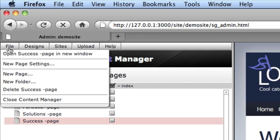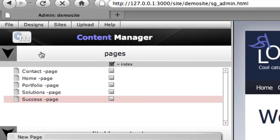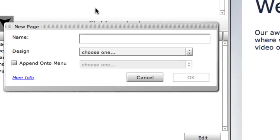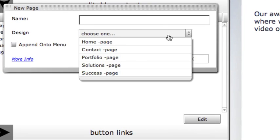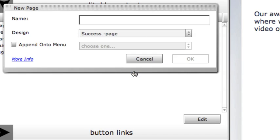To do this, we choose a new page from the Content Manager's file menu. In the dialog that appears, we select a page to copy to create our new page. And optionally, we can even have Sitegrinder add a new menu item to one of our existing menus to link to the new page.